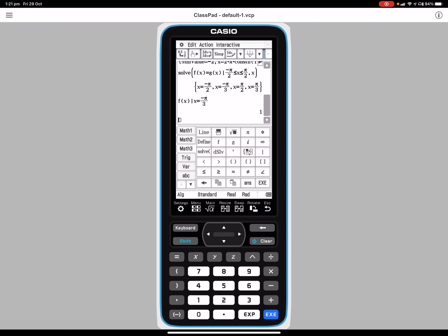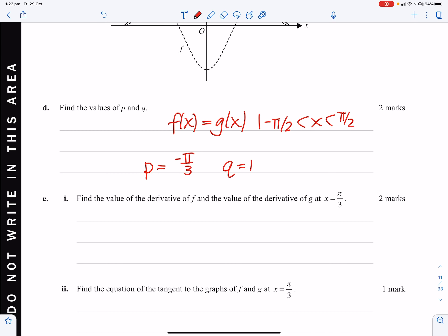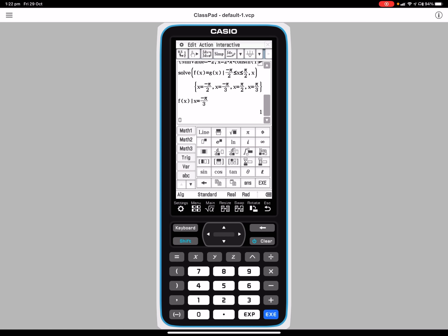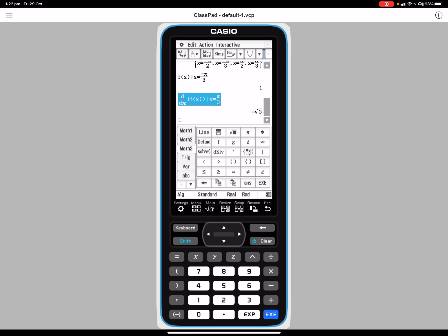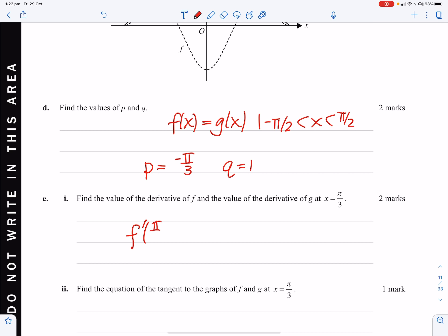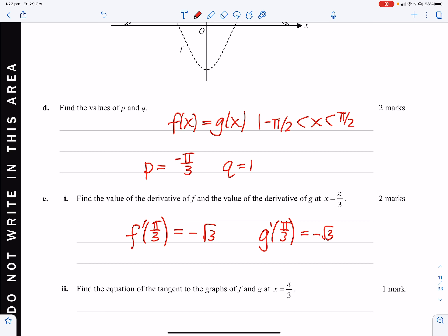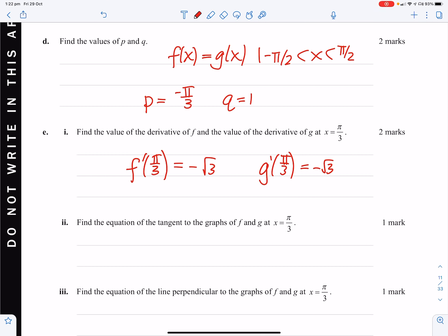We need to find f of negative π/3, which equals 1. Then find the value of the derivative of f and the derivative of g at negative π/3. The derivative of f at π/3 is negative root 3, and the same for g(x). This tells us they share a common tangent at that point because they have the same gradient.